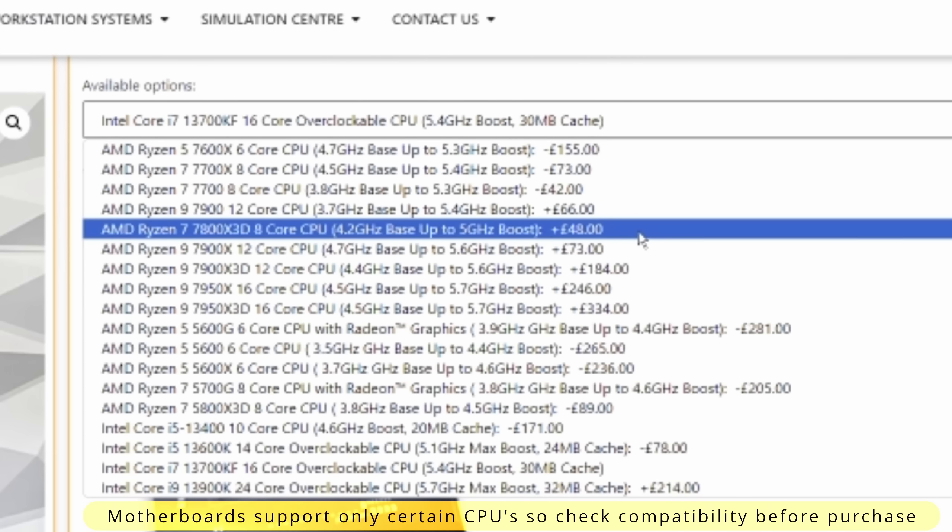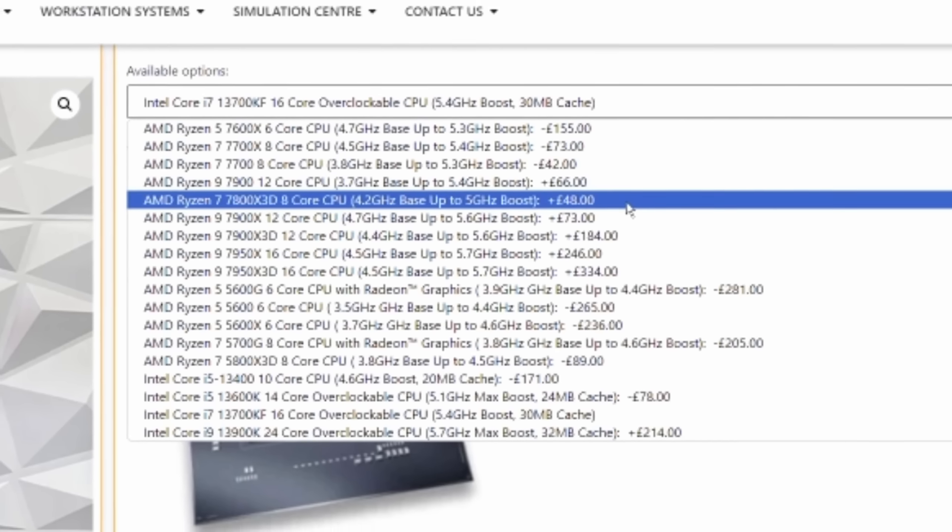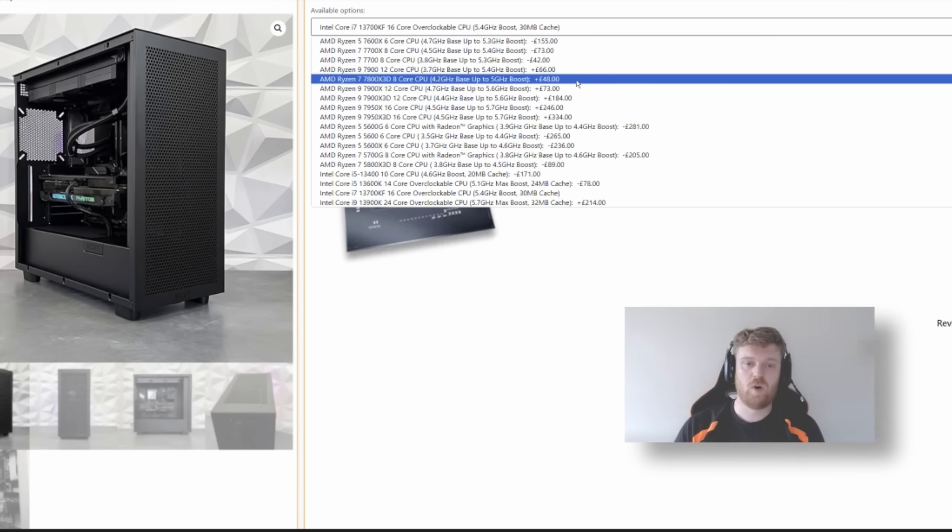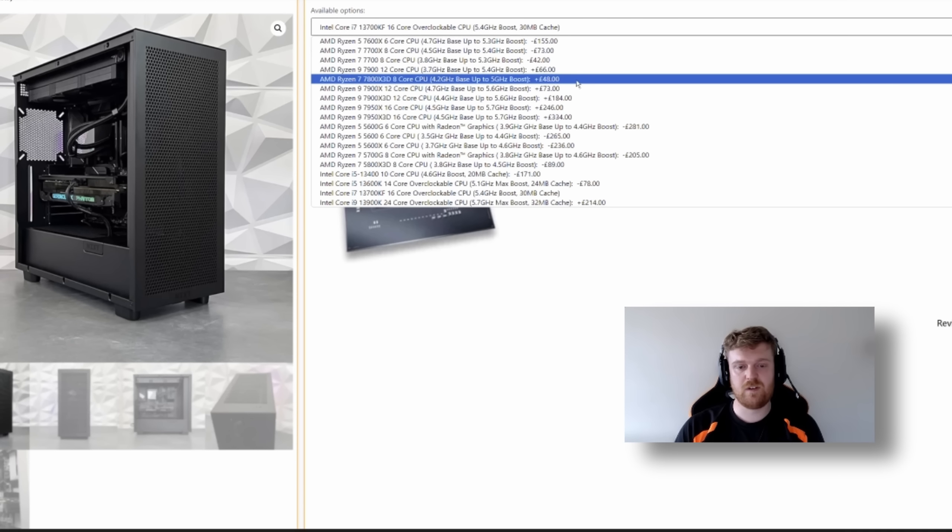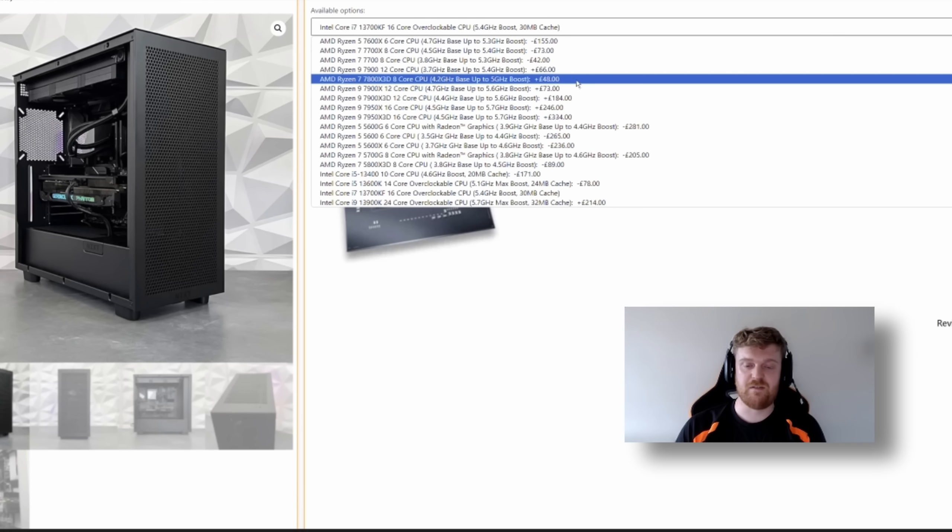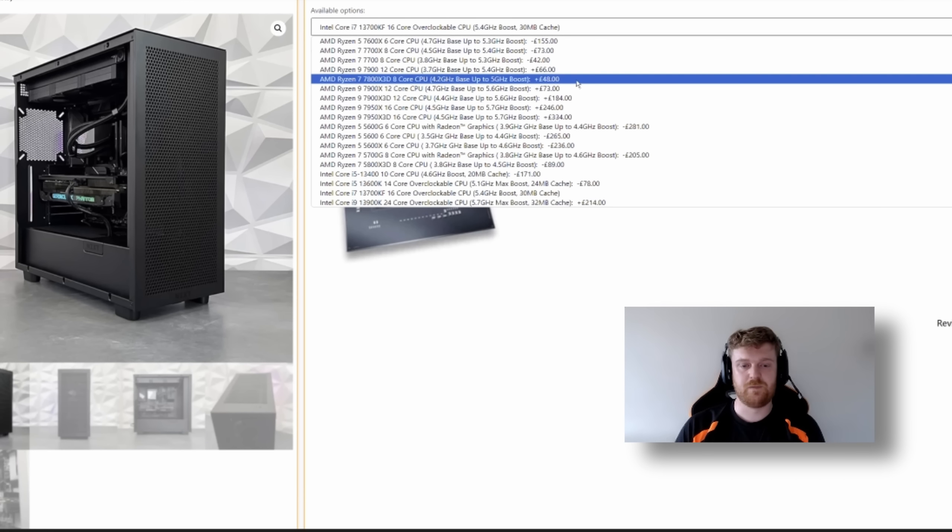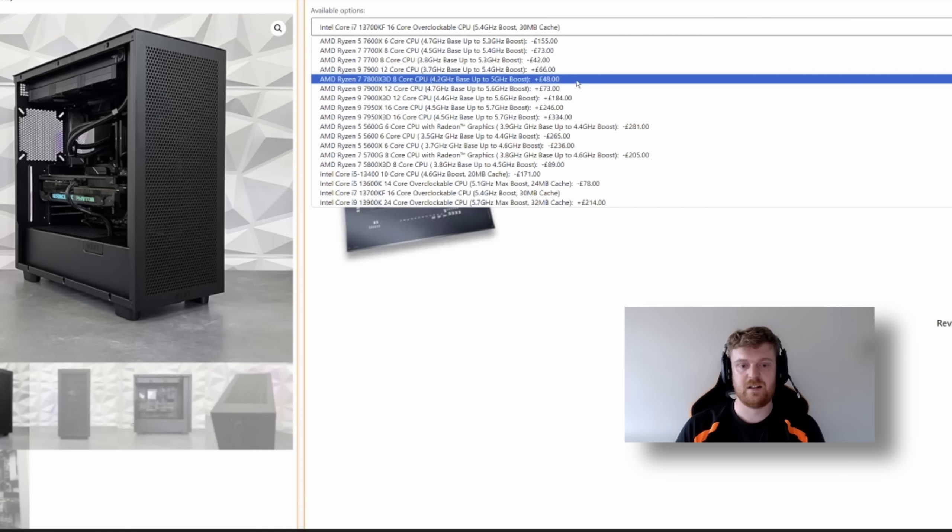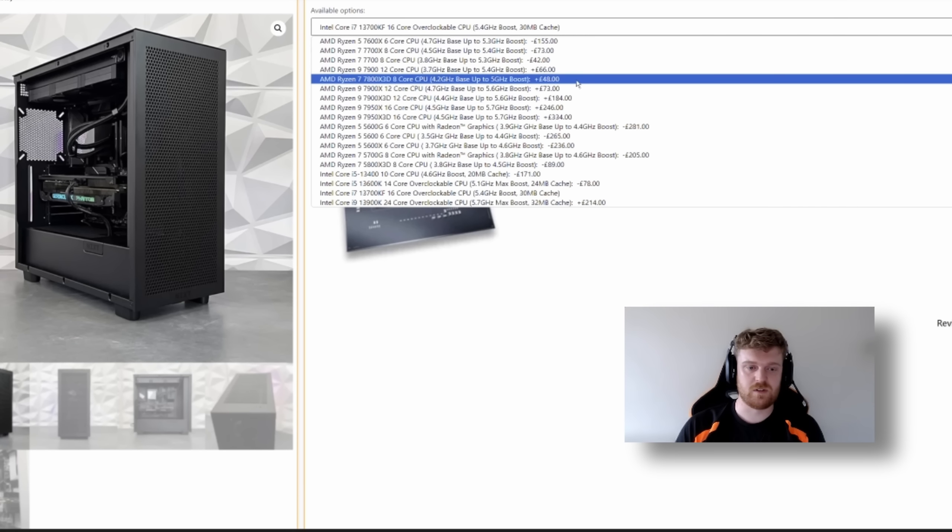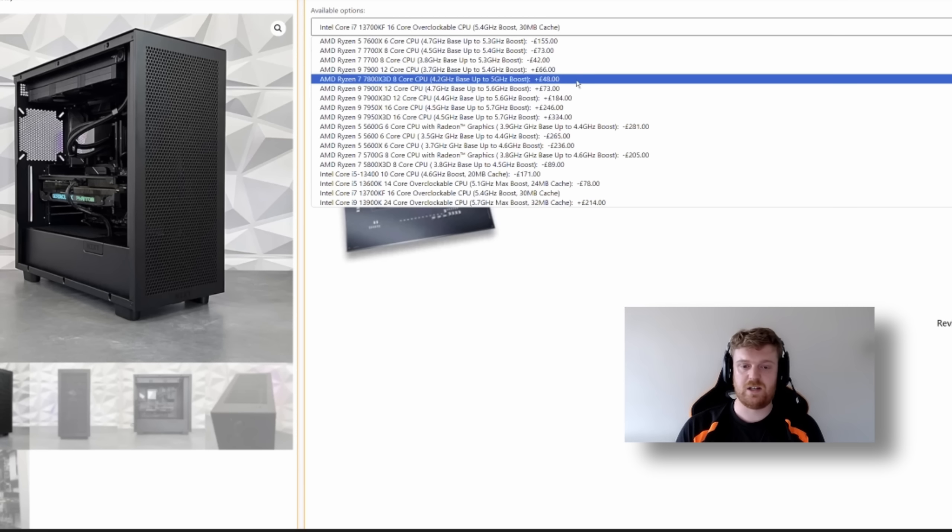I see. You haven't chosen the 13900K, which is the top of the line. You've gone one step back to the 13700. Why have you done that? For what we're doing with the machine, flight sim, the 13700KF and the 13900K are very, very, very similar in performance. Because flight sim can't take advantages of the extra cores that the 13900K has, and the minimal difference in cache and clock speed. The performance numbers for flight sim specifically don't particularly justify the £200 price difference that you have to pay to get that.